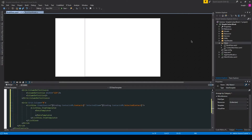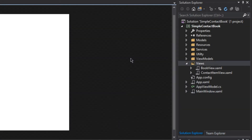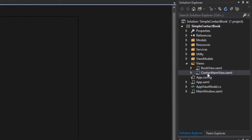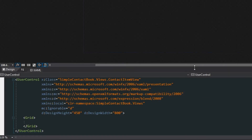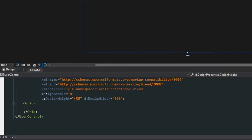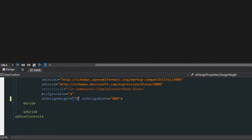If we go over here to our solution explorer, we'll see we already created a contact item view earlier, so we want to double click that and go down to the XAML. Since this is going to be rather small, we're going to change the design height so we can get a better idea of what it'll look like — we'll change the height to 75 and the width to 250.